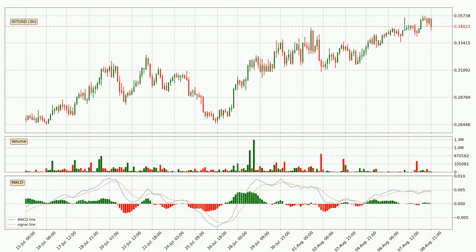Looking at the three-hourly MACD, the MACD line is below the signal line, which shows that the current trend is on the downside. The momentum is currently indecisive according to the MACD histogram. This means you should wait and see if the MACD line will cross the signal line, which will be bullish due to the expected shifting momentum.